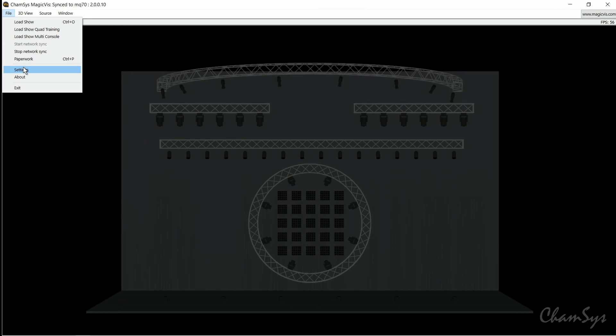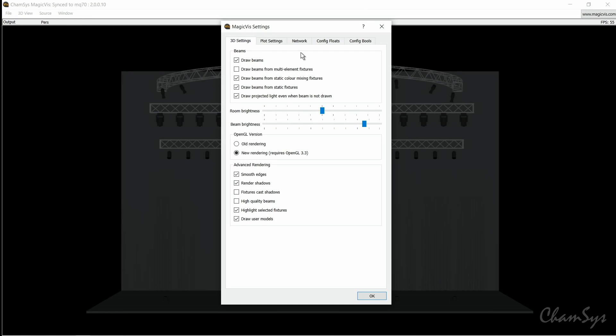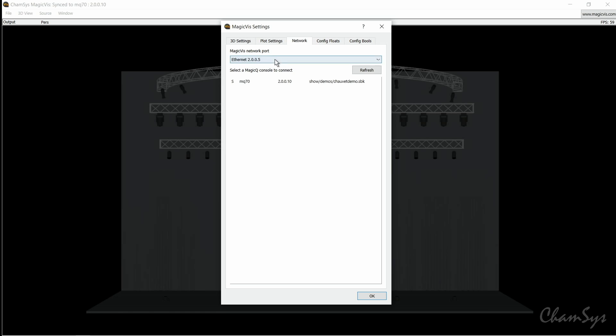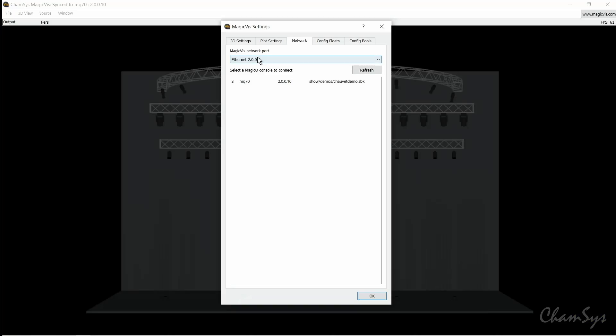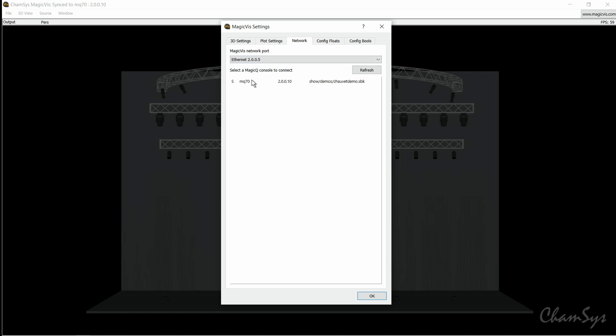If I maximize the window and go to file settings and network, it will show you the IP address of your Ethernet adapter. If you have a computer with multiple network cards, you can use the drop down here to select the network card that you want to connect to for this session or that you've connected your console to. It will also display any consoles it sees on the network. If you have multiple MagicQ consoles, they'll be listed here as well, so you could choose a specific console to connect to.